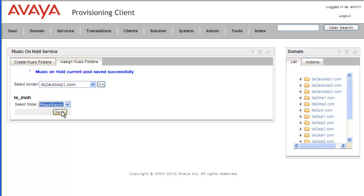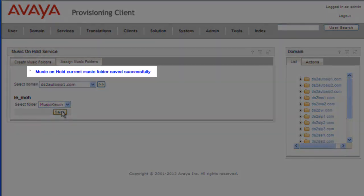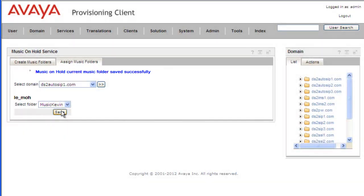And then click on Save. And we get a message that the Music on Hold current music folder was saved successfully.